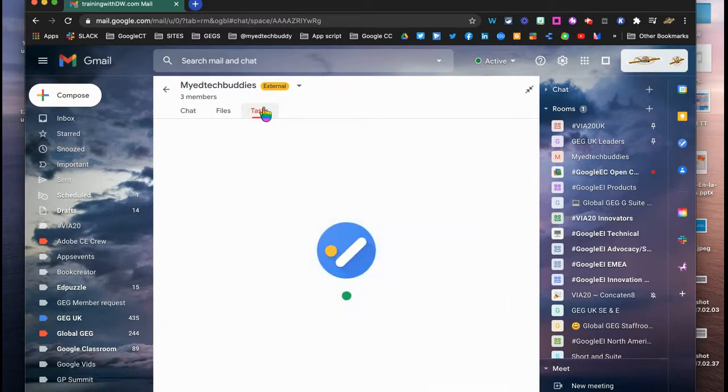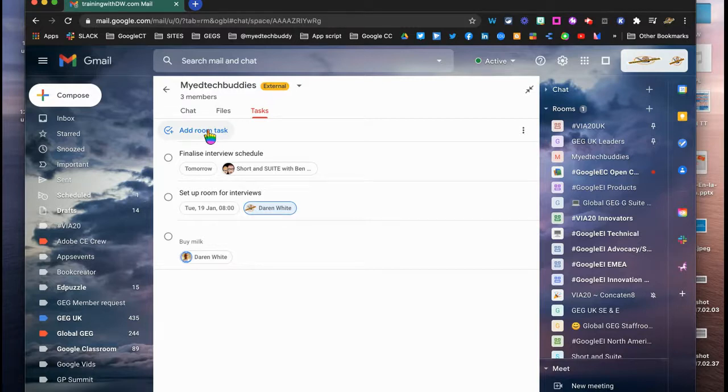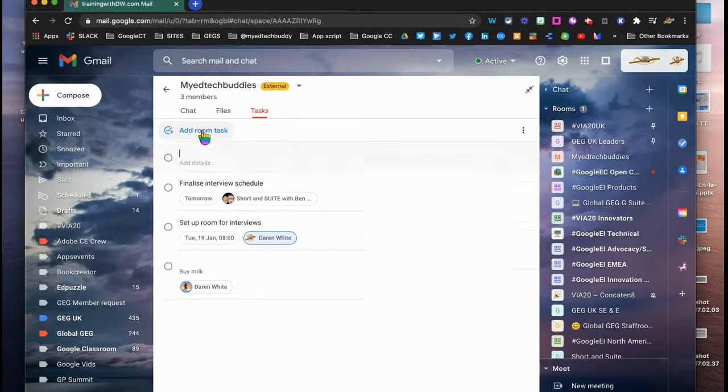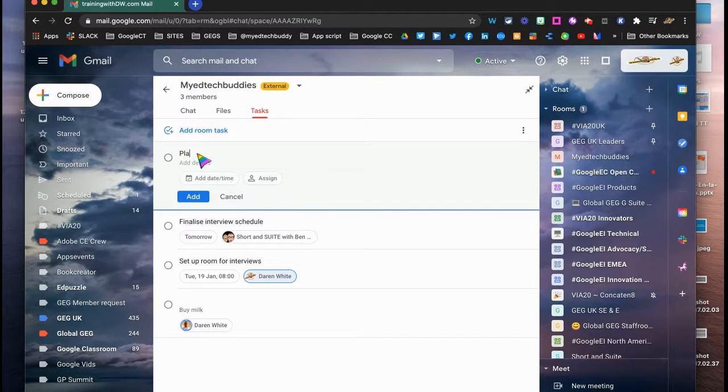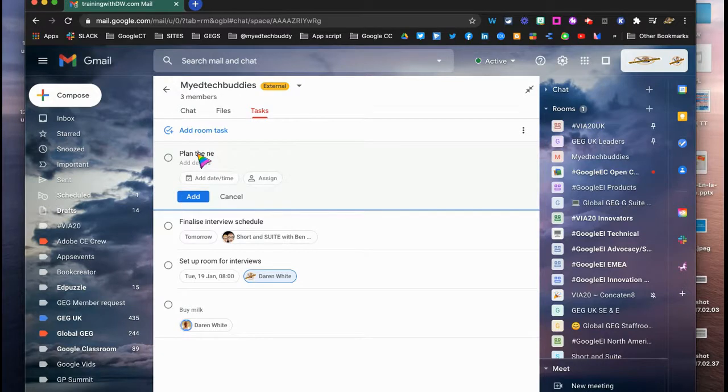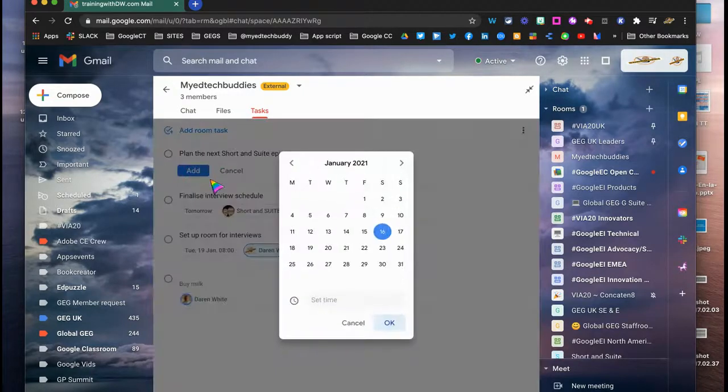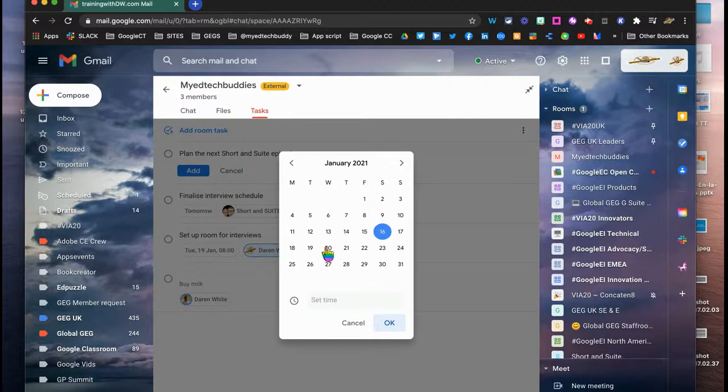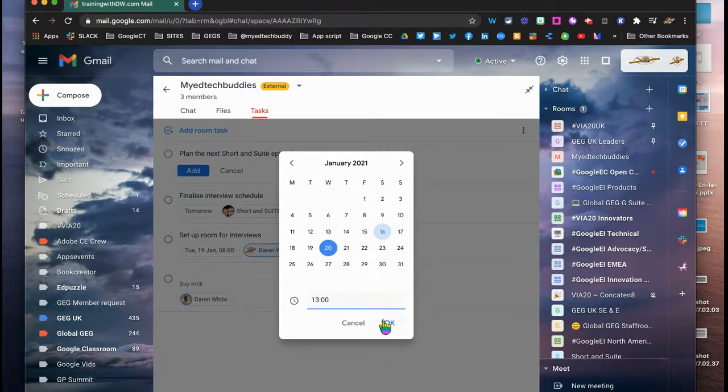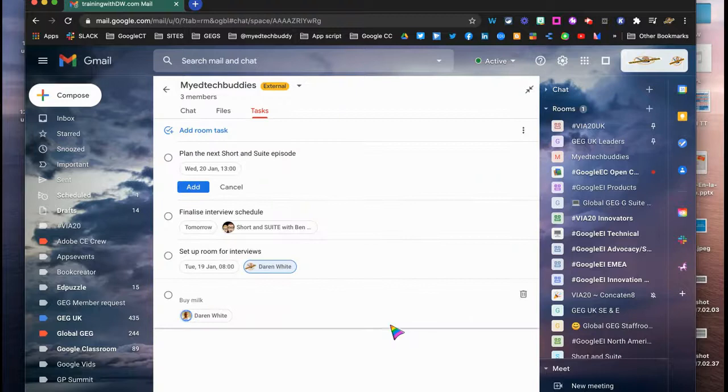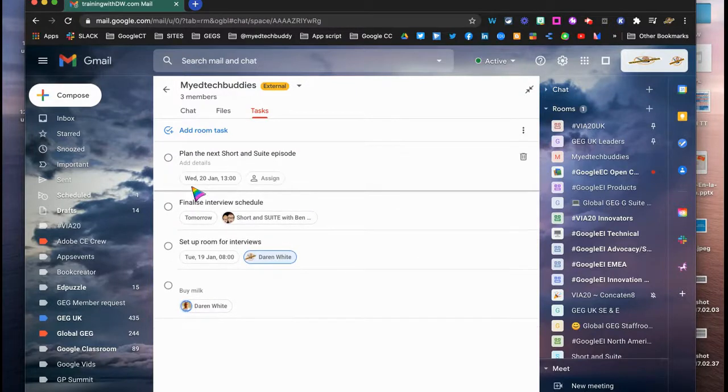And then the other bit which I really like is the integration with the tasks. Because you can add a task and you can assign it to any person with any particular time. So I'm going to add a task here which is going to be plan the next Short and Sweet episode, and I'm going to add a date and a time for that. So let's look at doing that on Wednesday, and maybe we might do that in the afternoon. So I'm going to pop that on there, I'm going to click add.